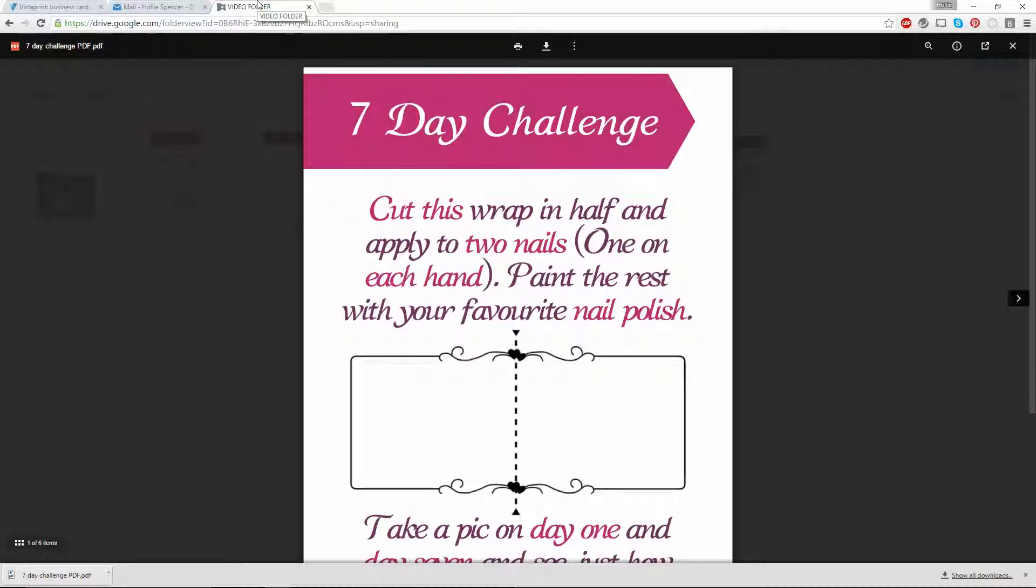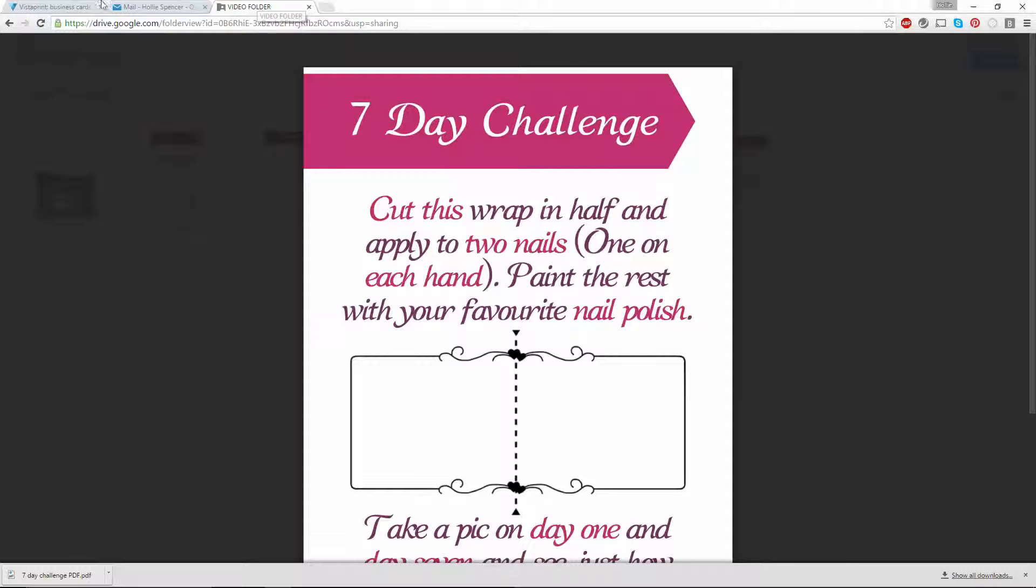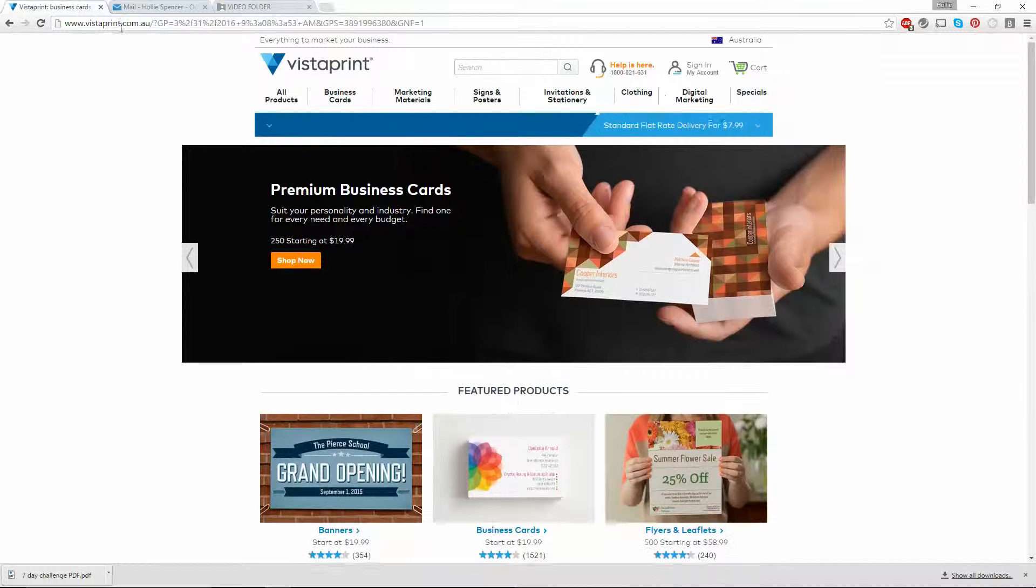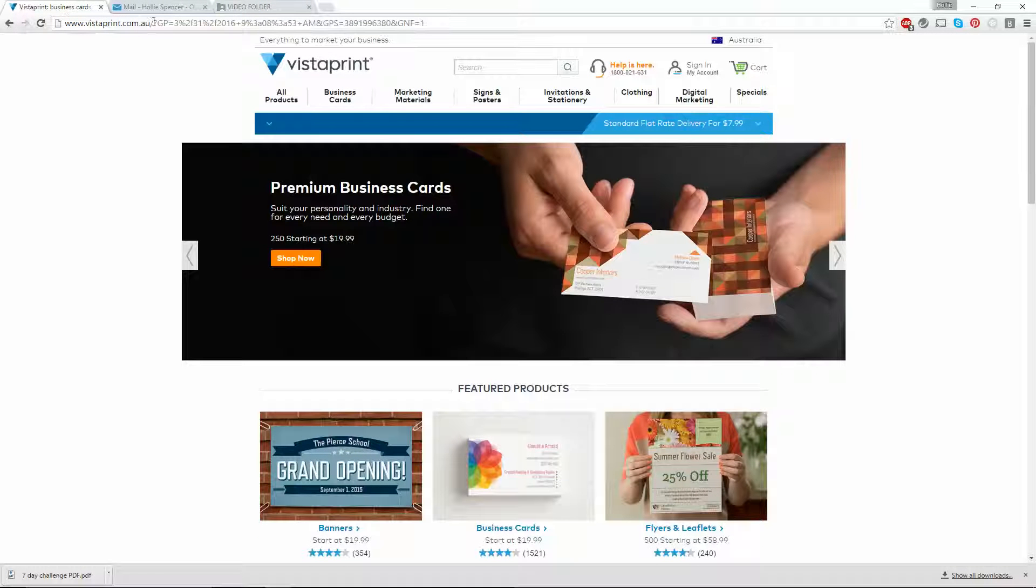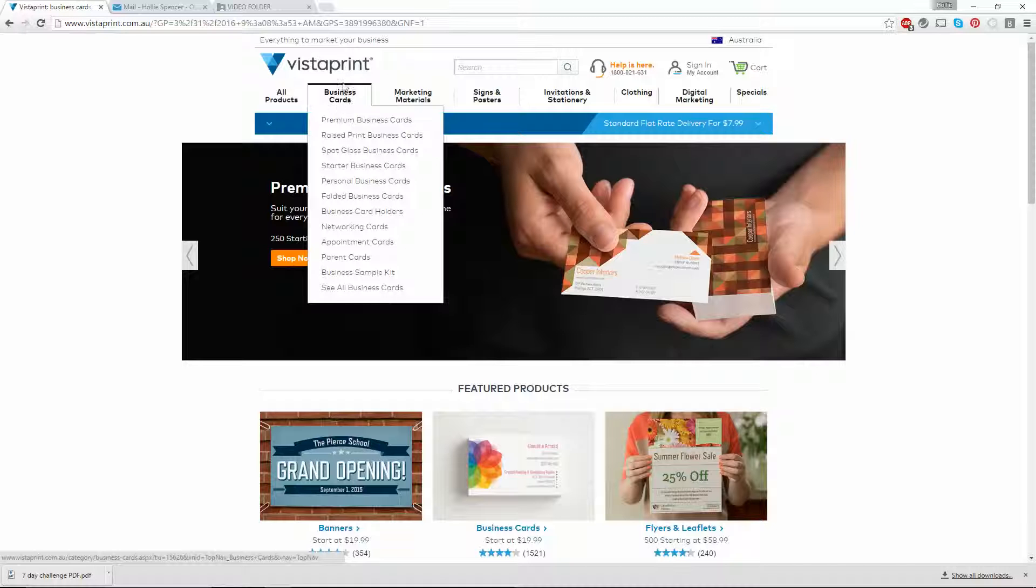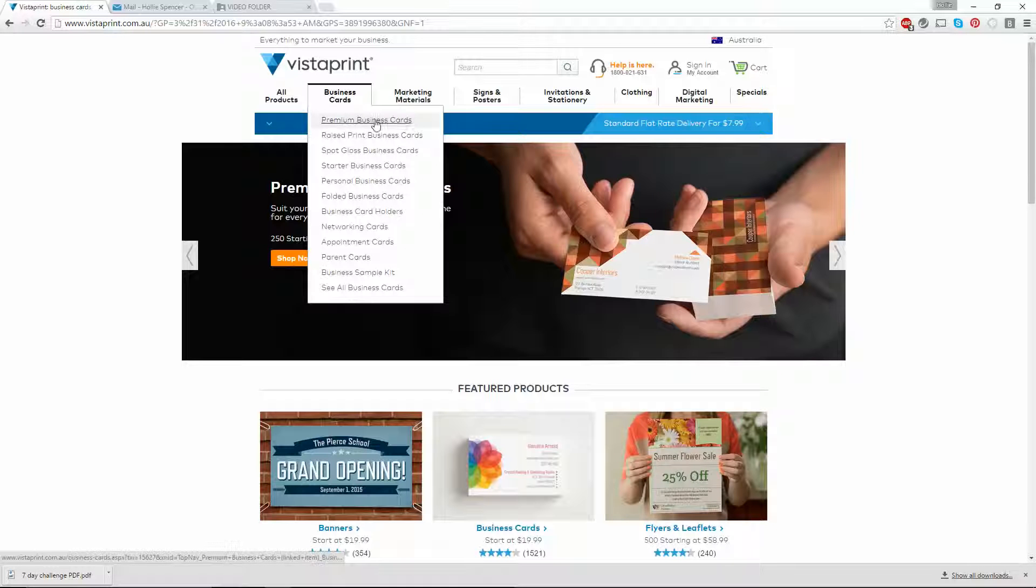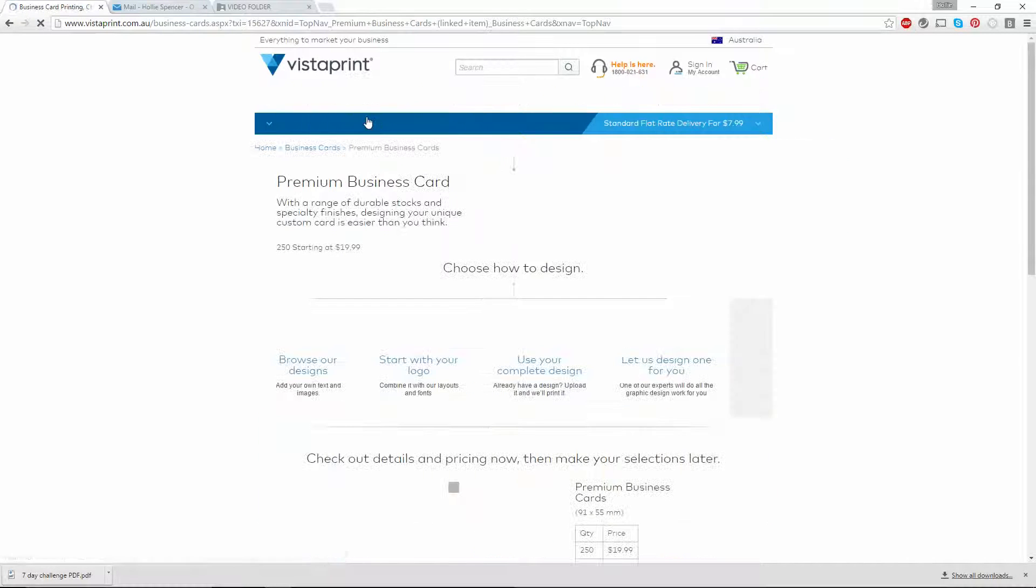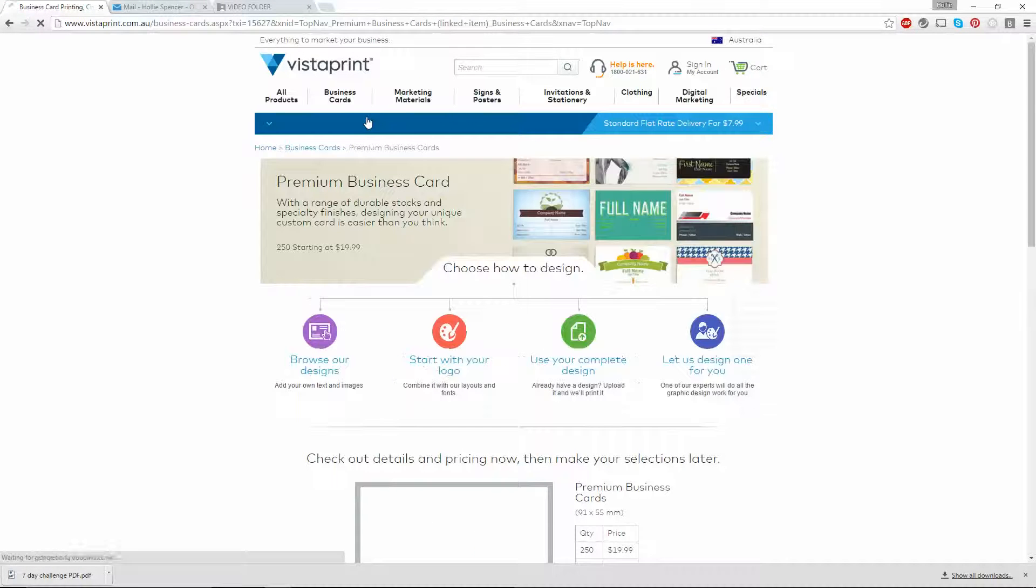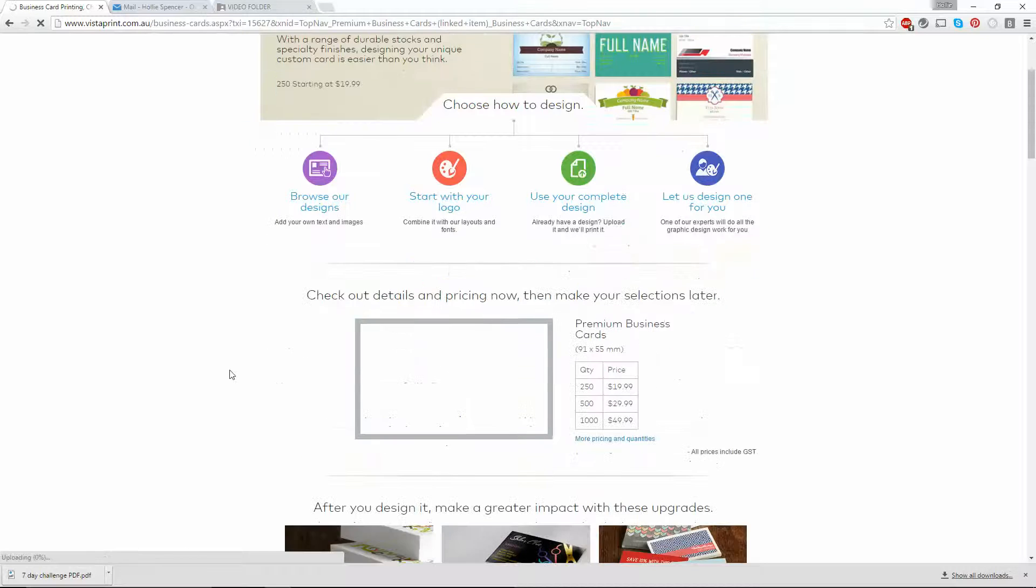Once you have downloaded your files, you're ready to upload them to Vistaprint. Open up the Vistaprint website, hover your mouse over business cards, and click on premium business cards. This is the fastest way to upload the designs.